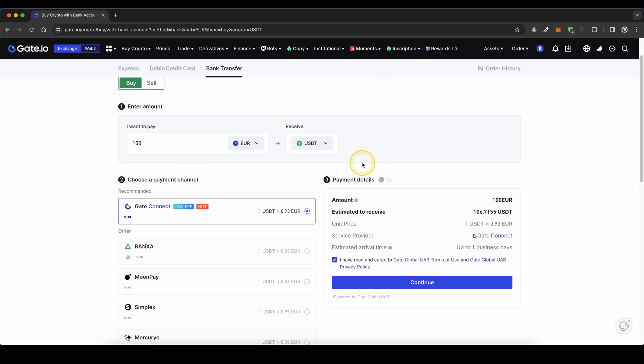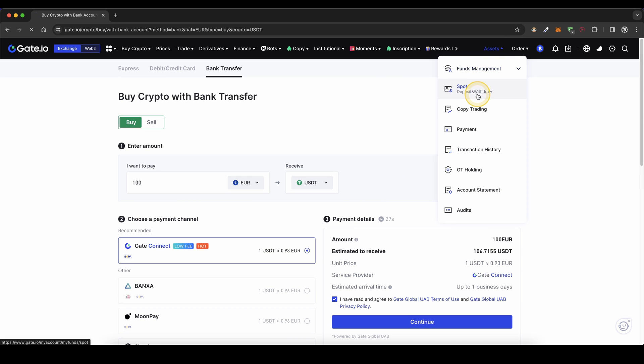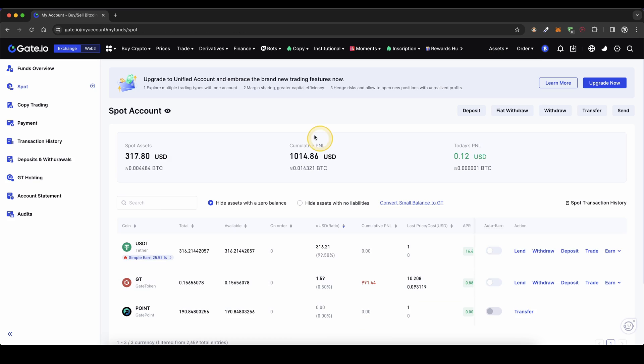Once you've made a deposit, you can always check if the money has arrived by simply going up here to your assets and click on spot. Here you get an overview, and you can see all of your balances on your account.